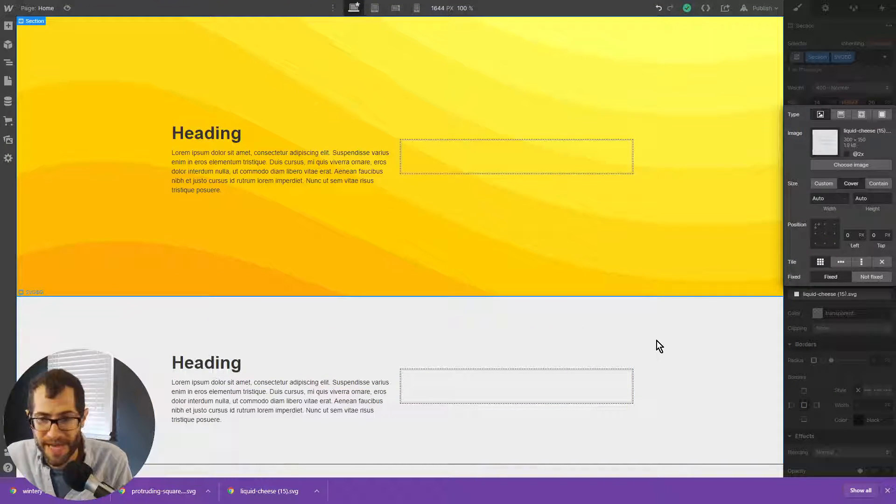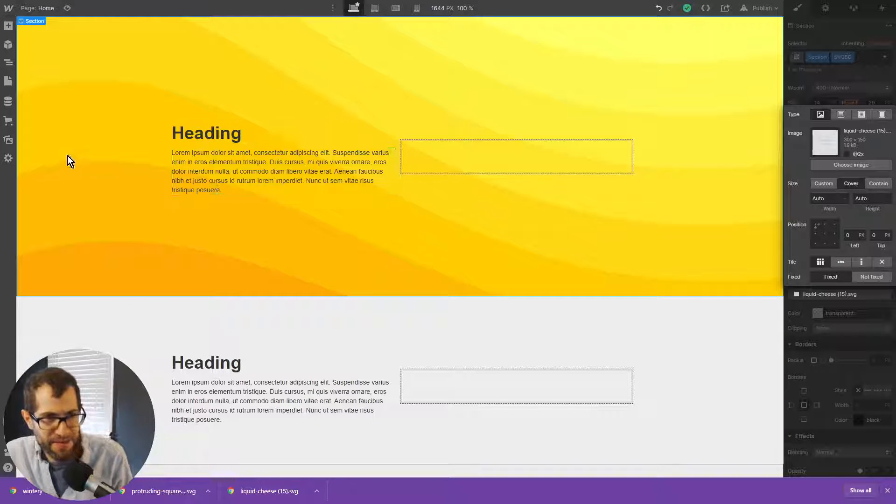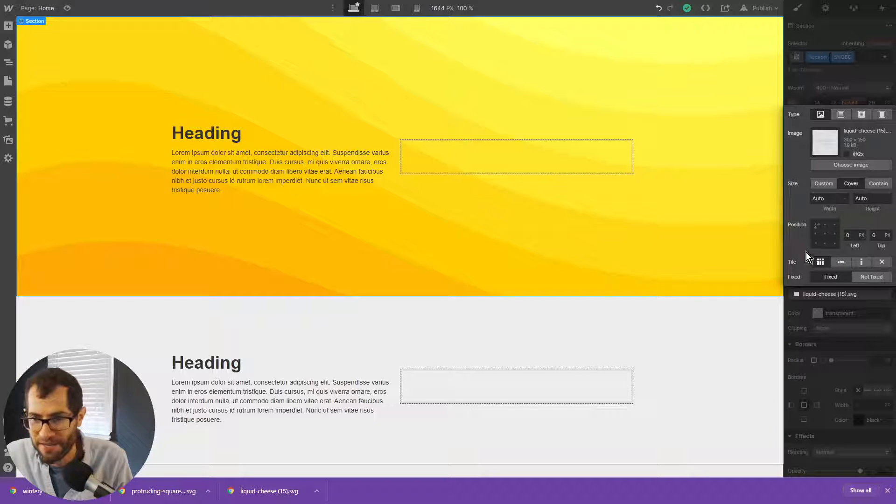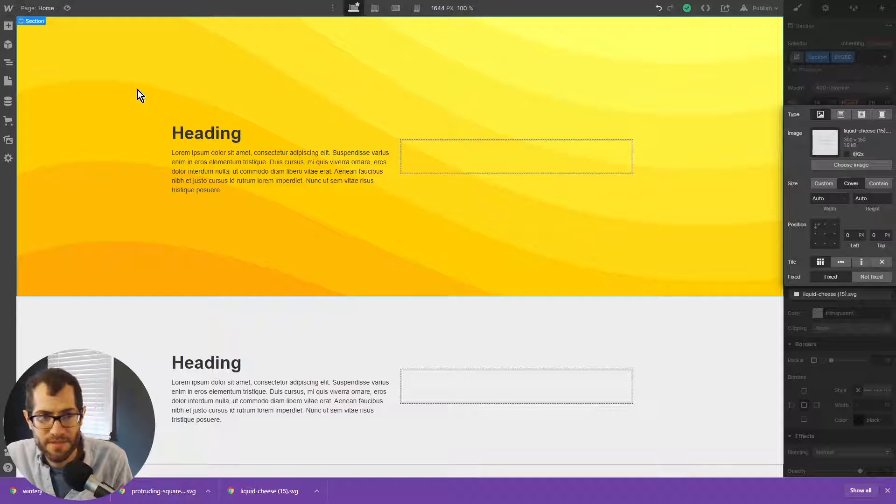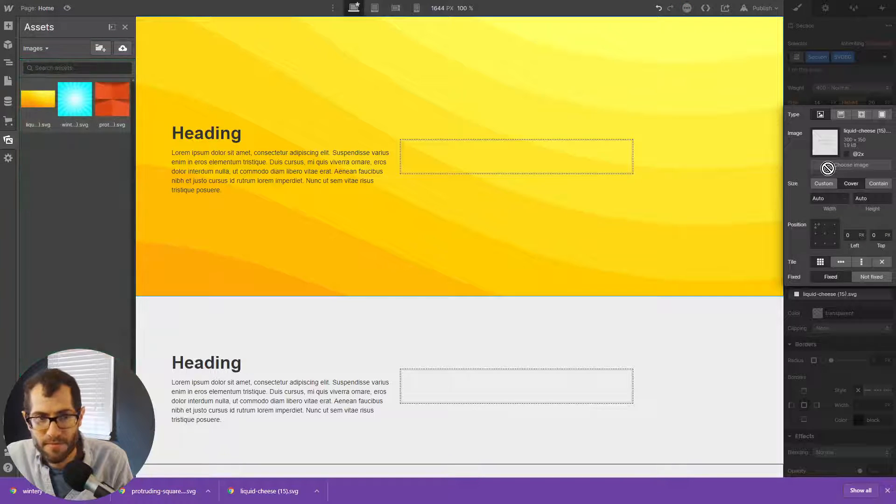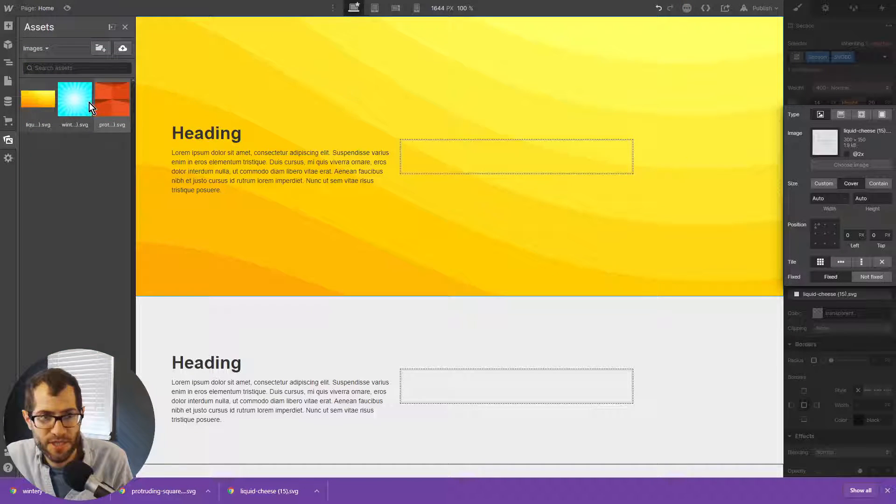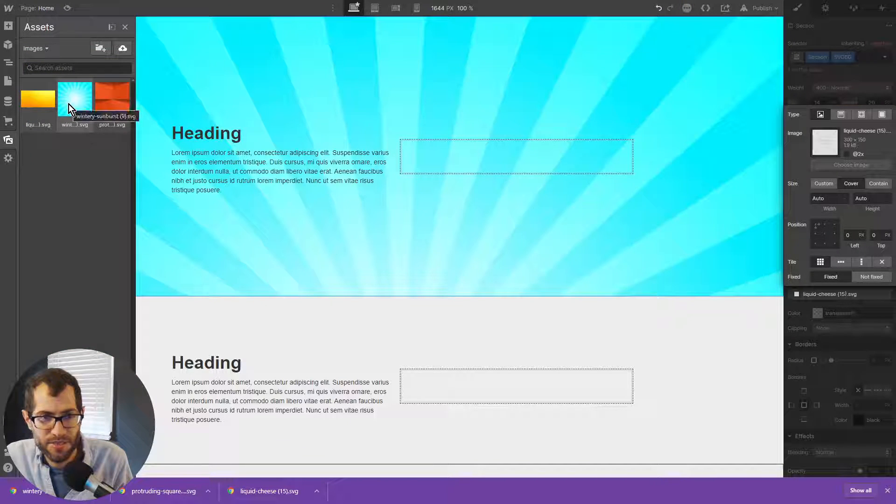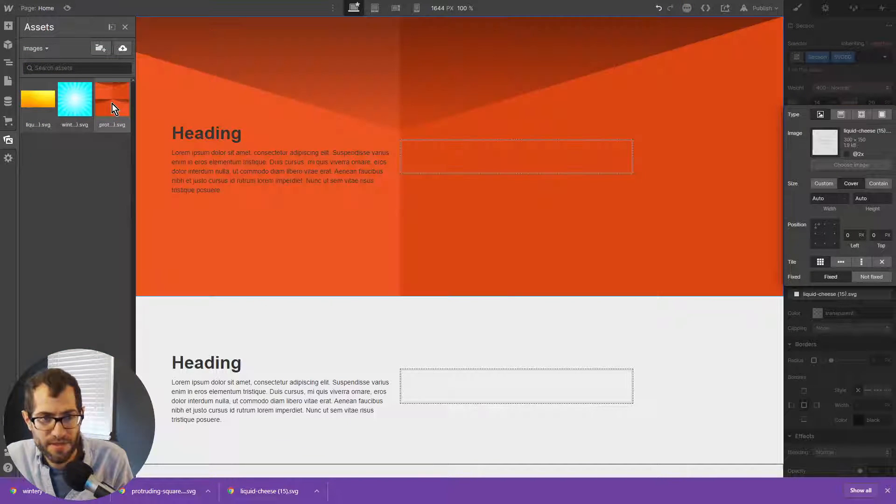So those are some of the options. Let's play with another background. So we chose this one. Let's change to this one.